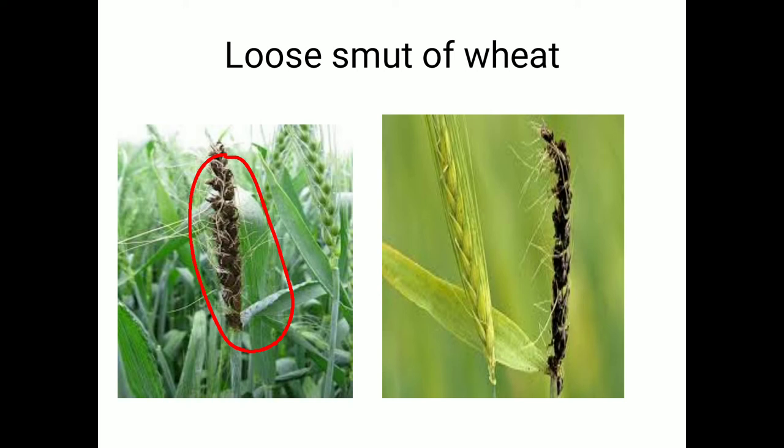Regarding cultural treatment, you can use resistant varieties like Kalyan Sona 227, PV 18, WG 307, or C 302.